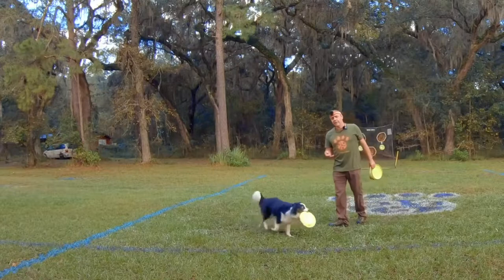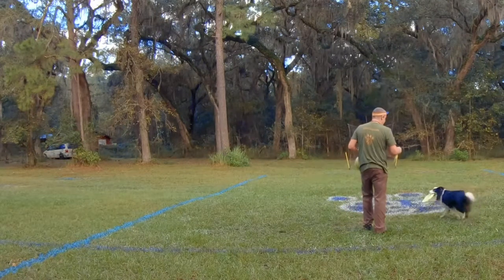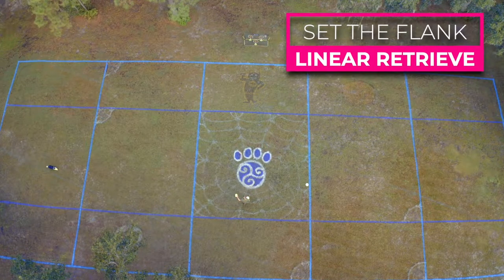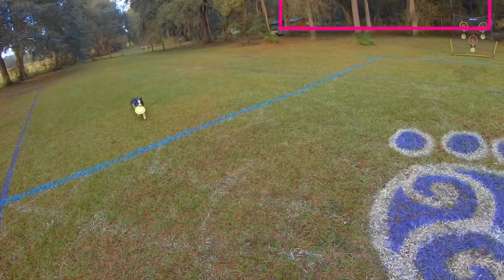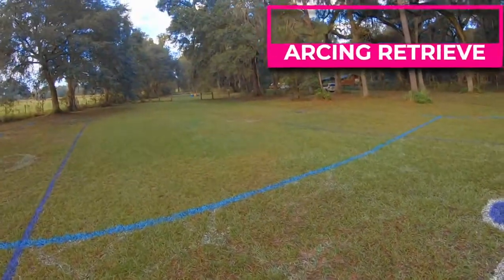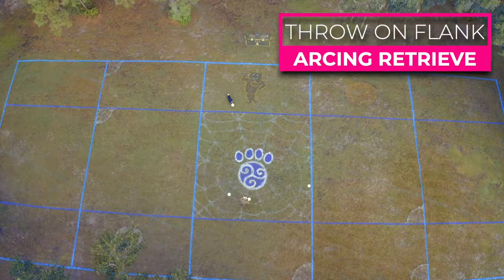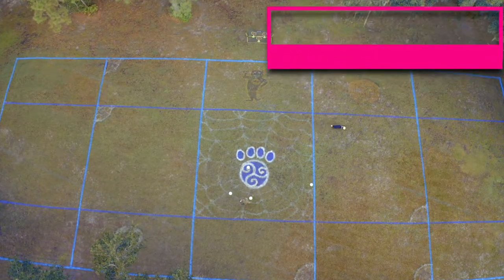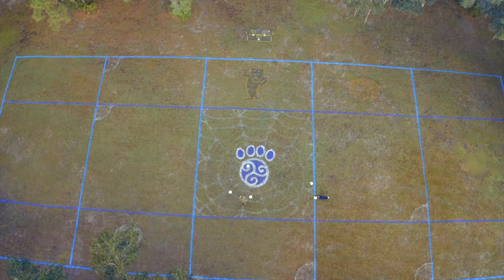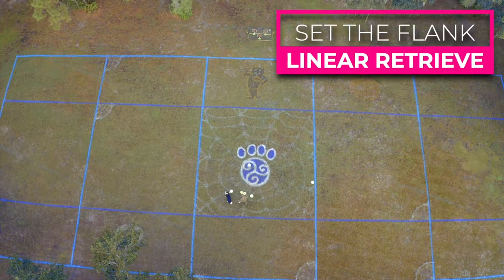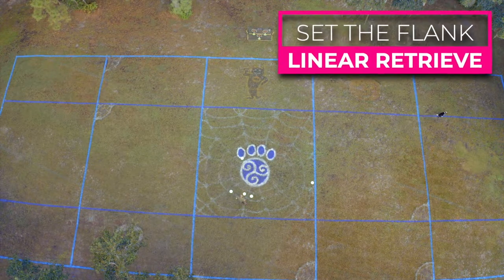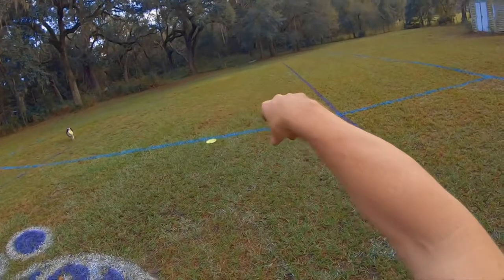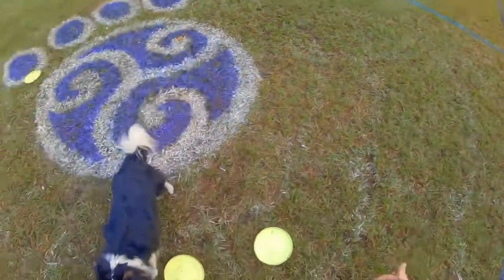So we can throw on flank or we can set the flank. When we set the flank, we're driving the dog out there. You can see it's going to be a real linear line coming back at me. If I set the flank or if I throw on flank, he's likely to hold that line — a nice arcing thing. If I rip him out there and get him going fast and drive him out, he's going to have no choice but to come at me in linear fashion. Even if he were to turn the other way, it would be this real long linear approach.